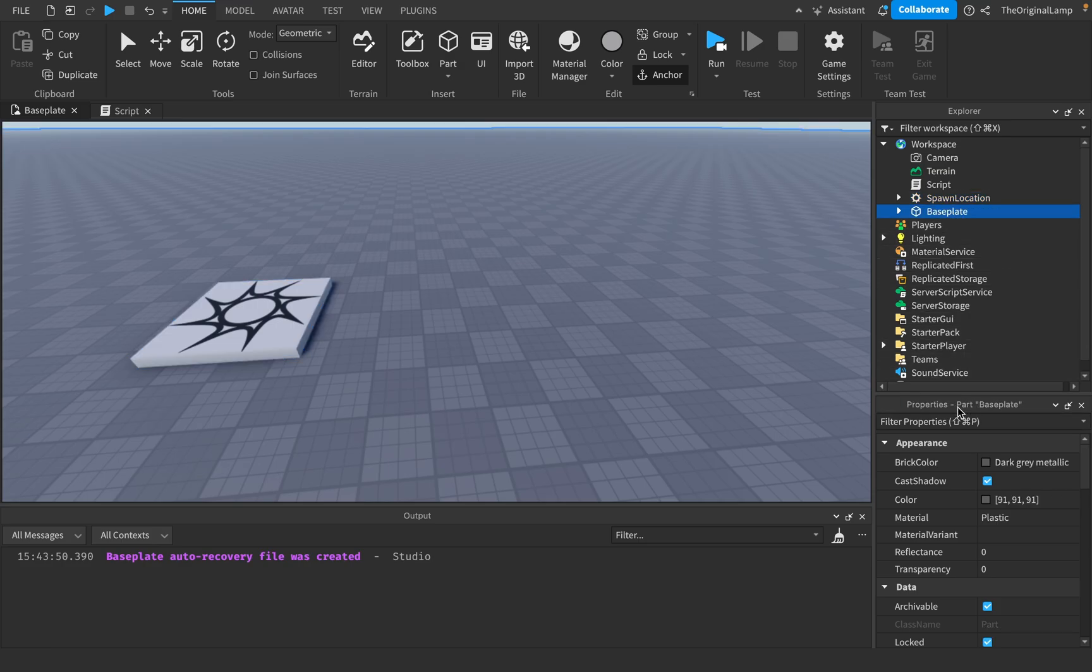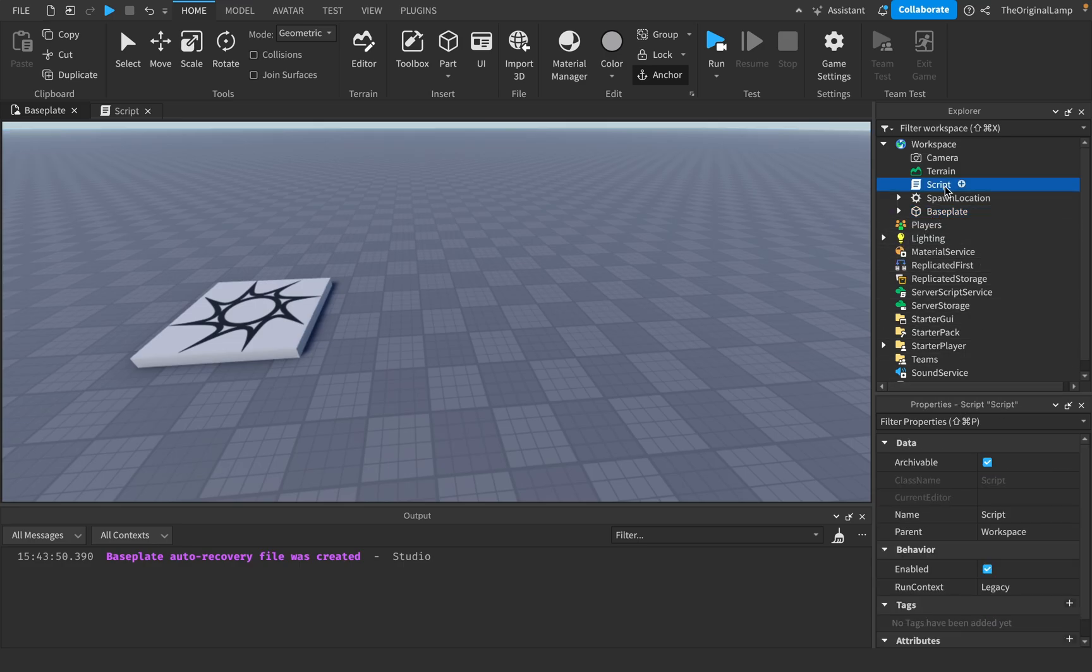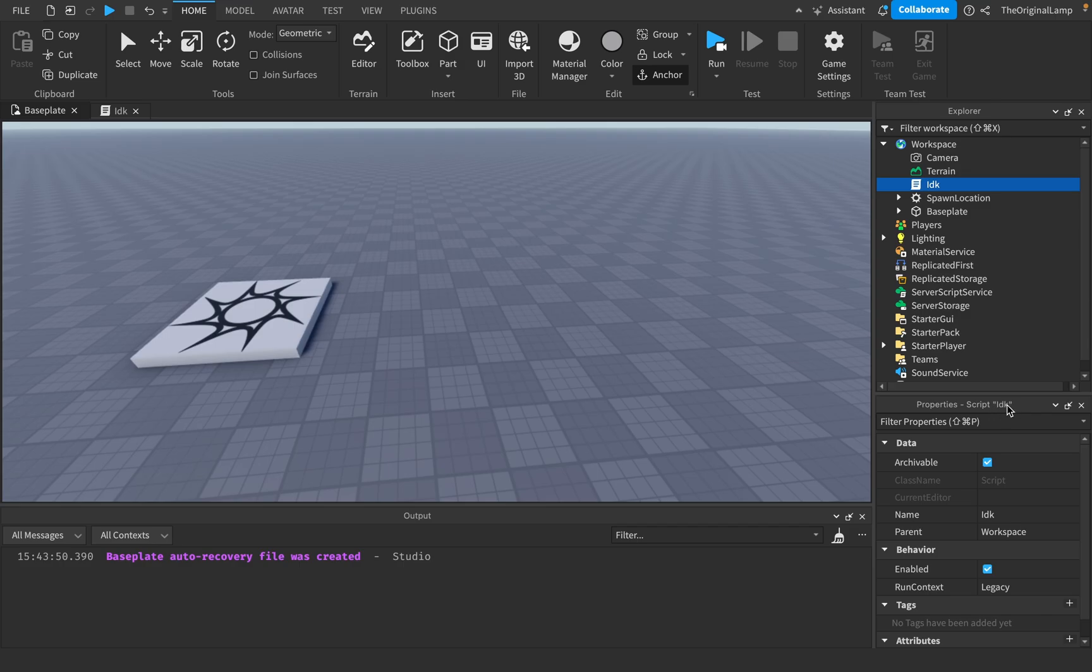If I click on the base plate and I look at the properties window, we can see that it says the actual class name and then it's like custom name that the game gives it. This is a part named base plate. If I have the script and I rename it to this, you can see it still says it's a script and then here's my custom name.